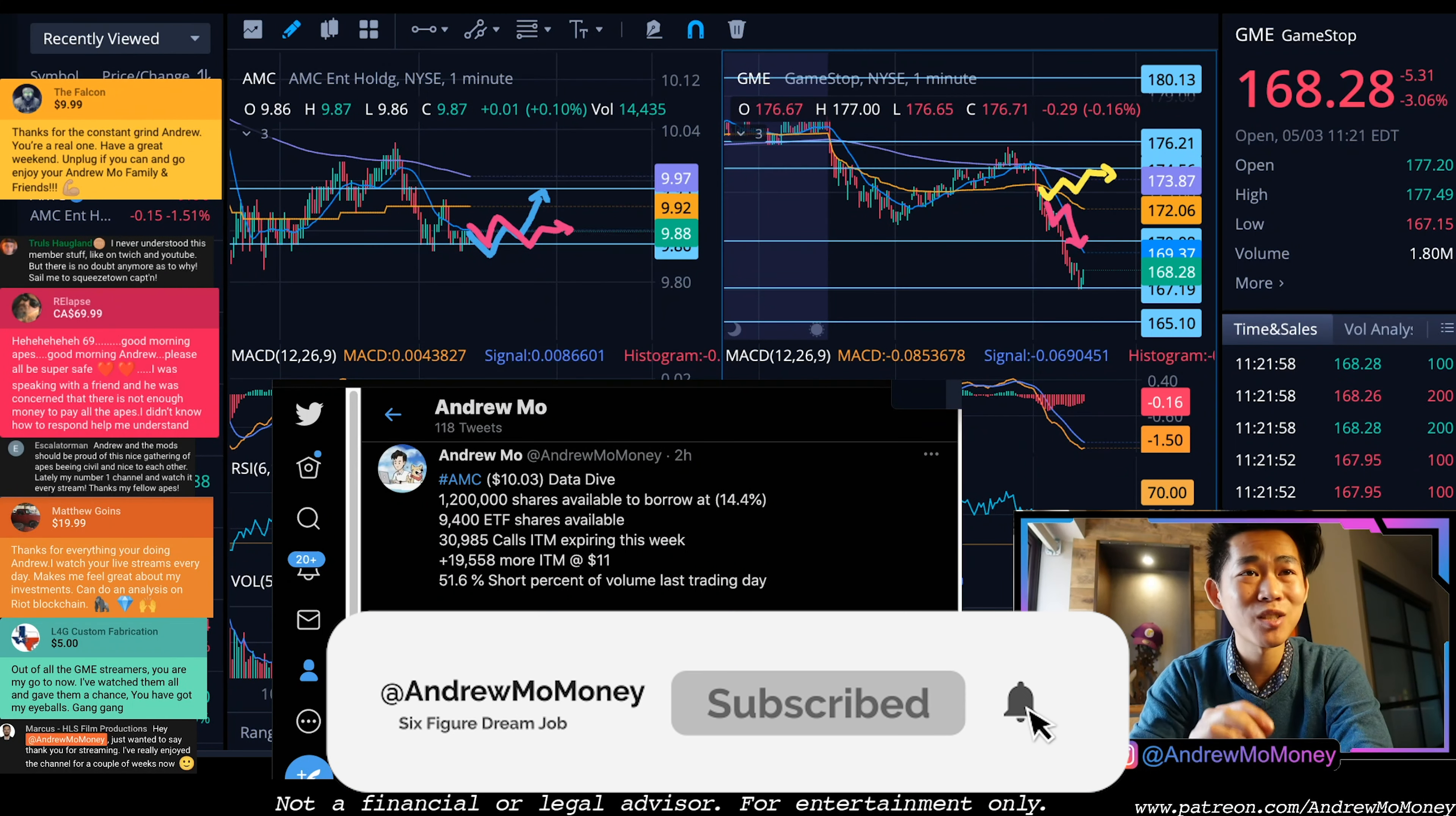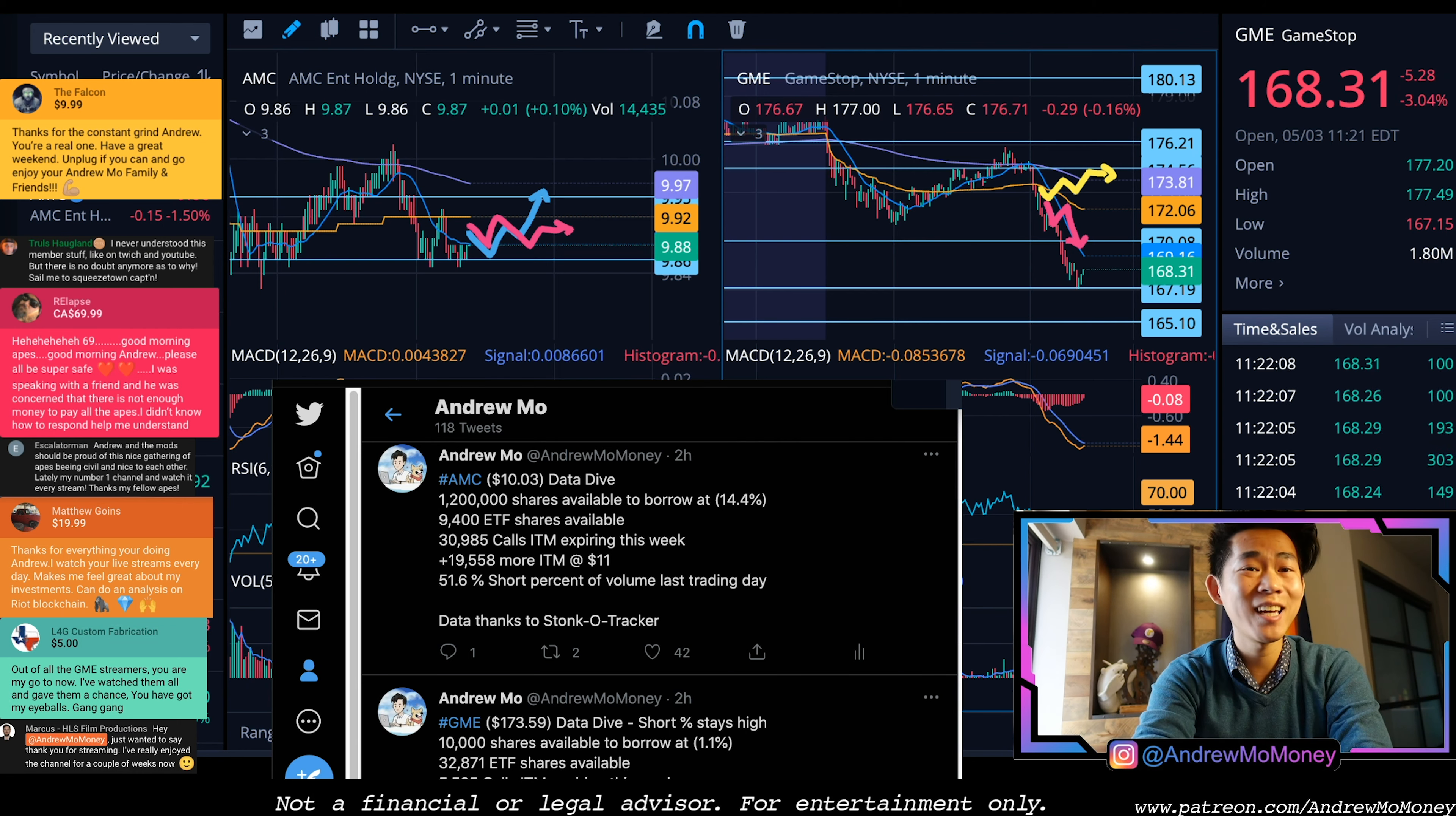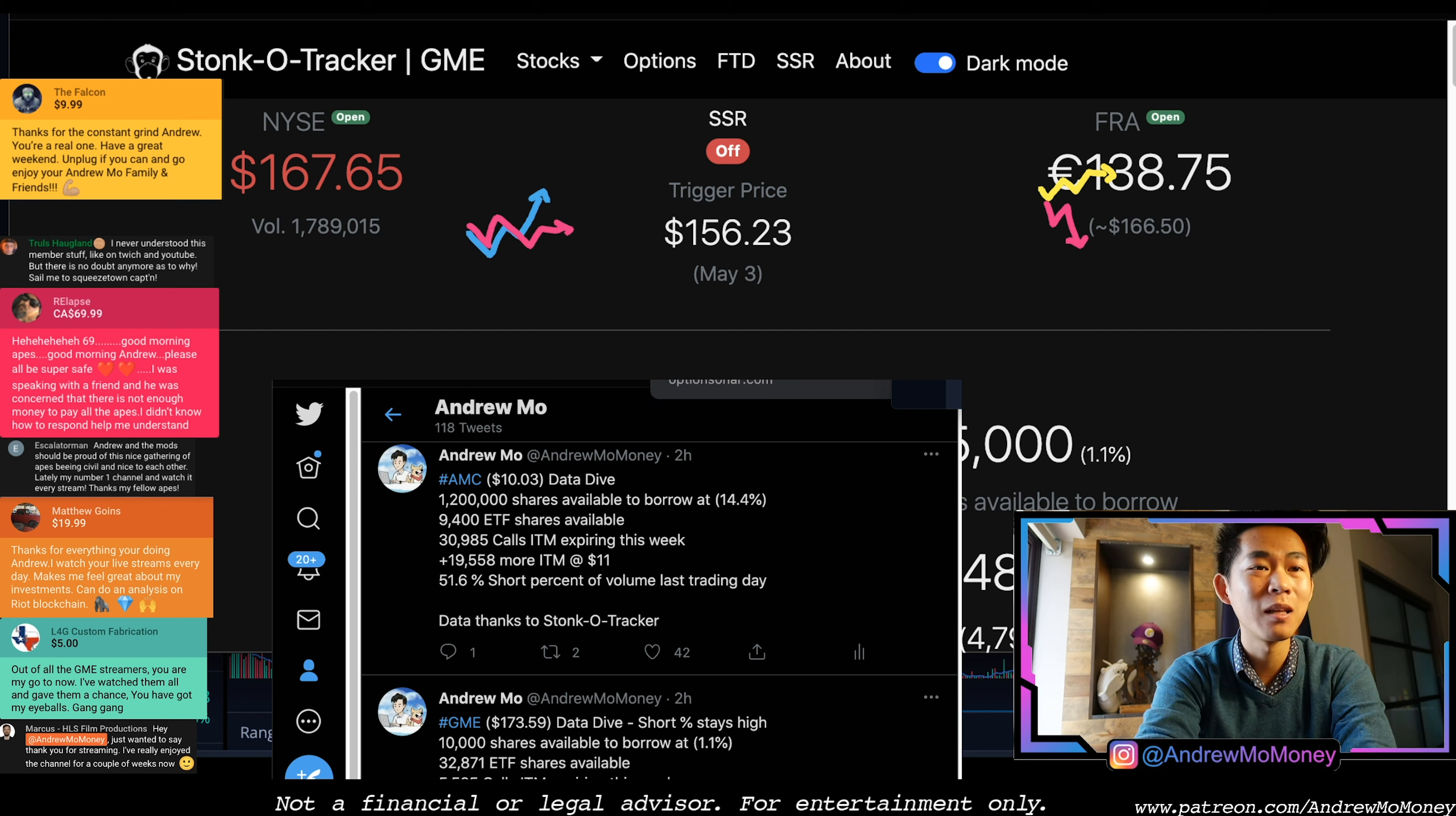Yet we're still doing some technical analysis for GME as of Monday, May 3rd, 2021. We are going to cover exactly the data including the data that we covered this morning and yet how much of the price action has changed the narrative for the amount of calls expiring in the money.